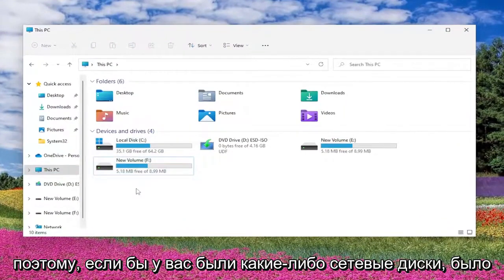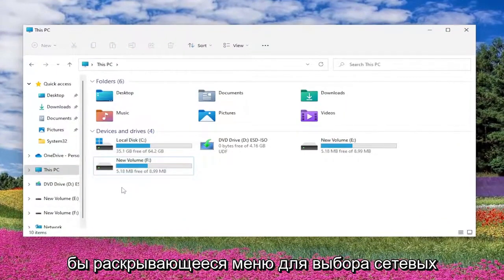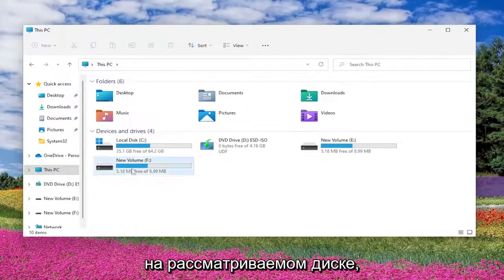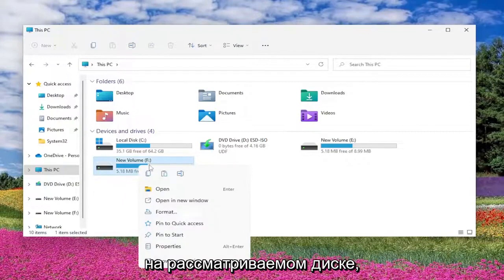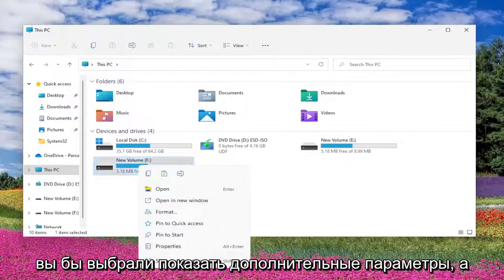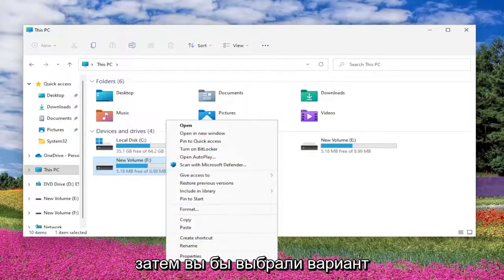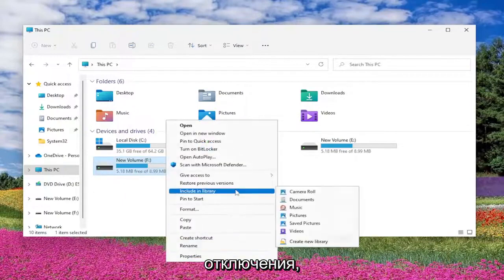If you had any network drives, there would be a drop-down to select network locations. You would right-click on the drive in question, select Show More Options, and then select the option to disconnect.